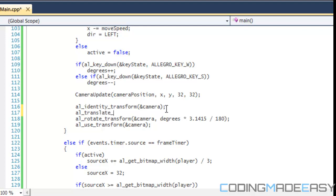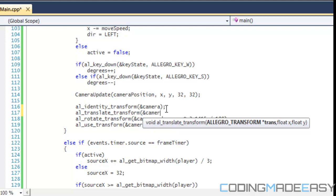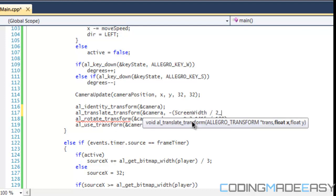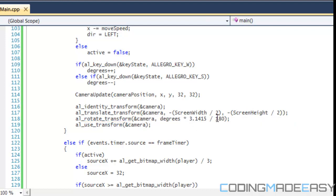Using translate_transform with negative camera position like before, this time we want to rotate around the center of the screen. So we pass negative screen_width / 2 and negative screen_height / 2. This sets the origin position to be the center of the screen.